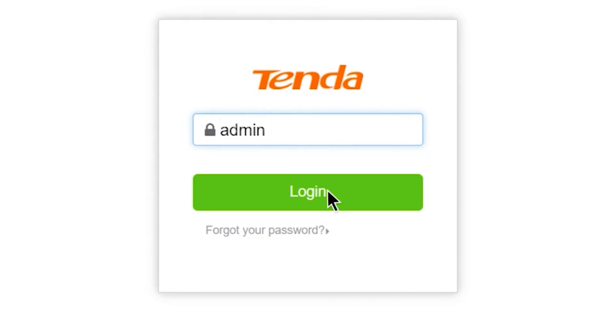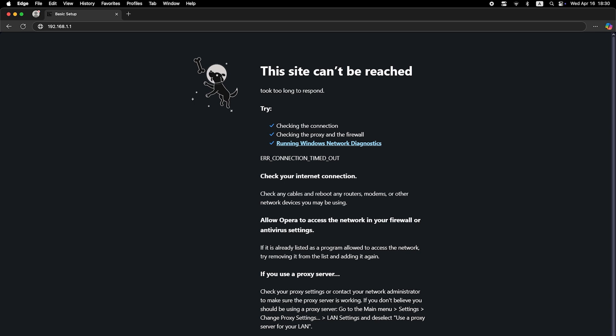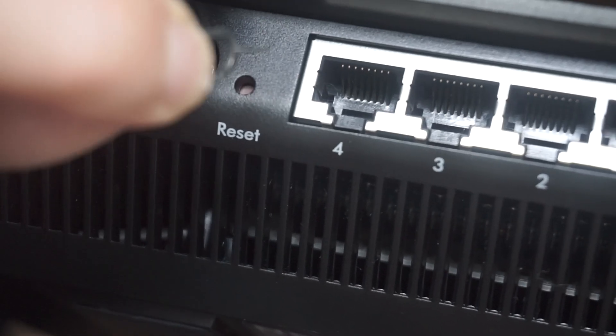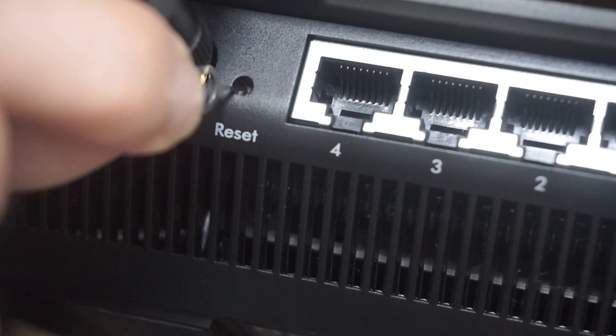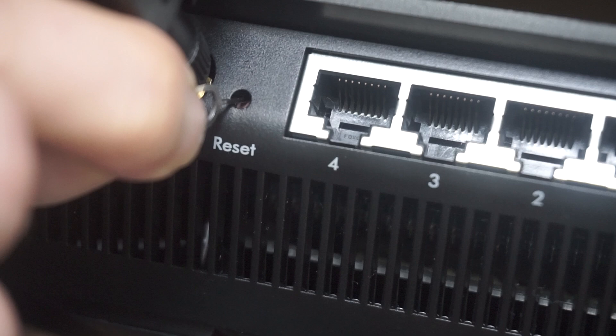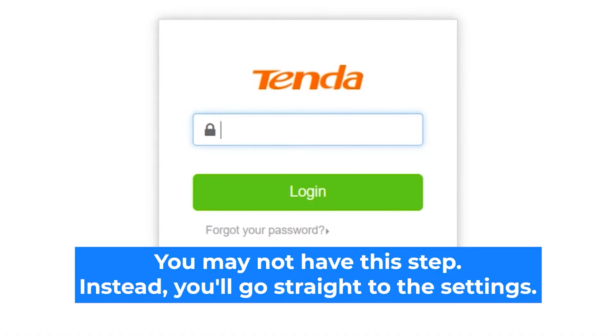If none of this works, it means that your router has already been configured and someone has changed the login and password. If you can't find out the login credentials, just reset the router to factory settings and then log into the router's personal cabinet using the standard credentials.